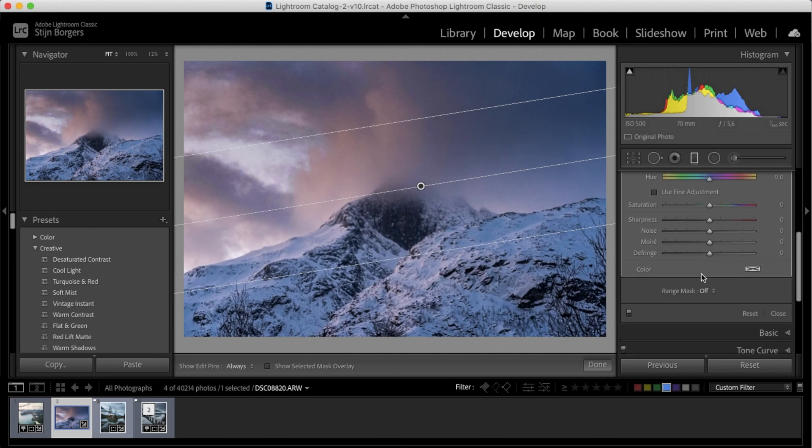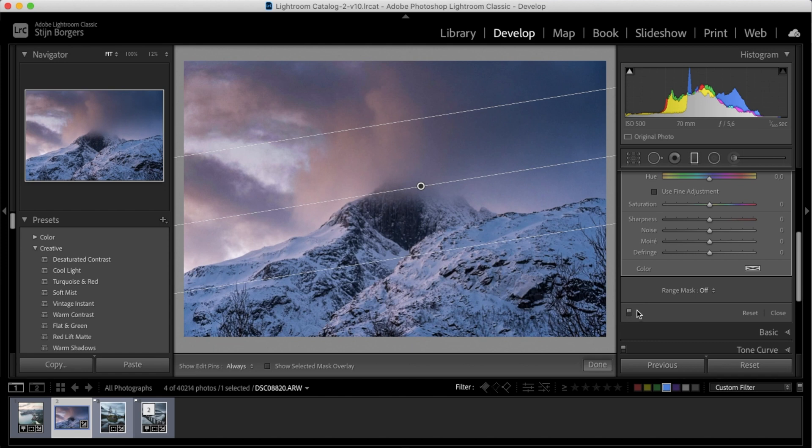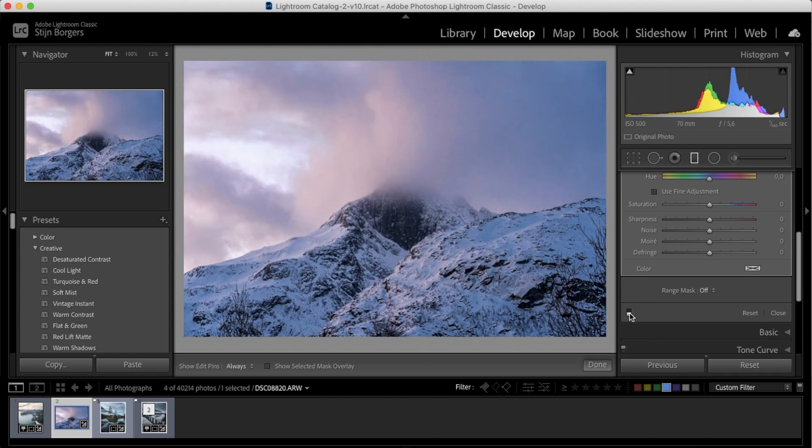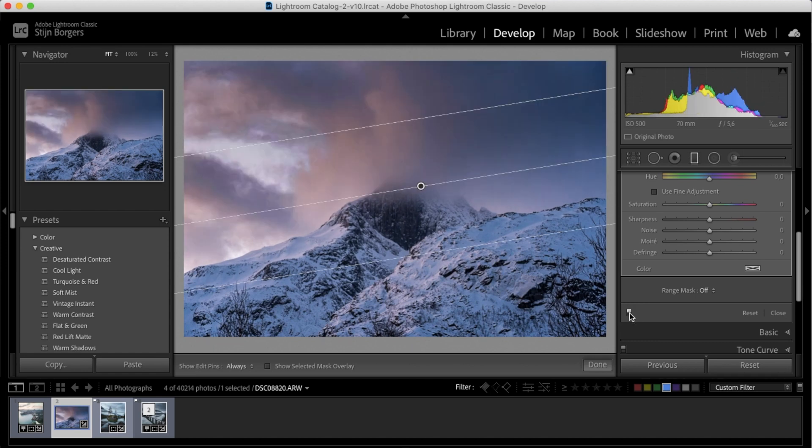Now let's have a look without the filter and with the filter. Again, this trick has done magic and it's made this photo way more dramatic.